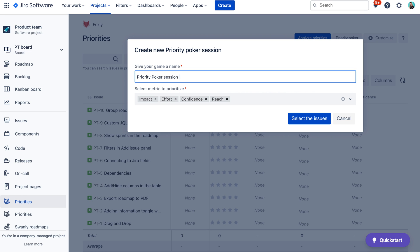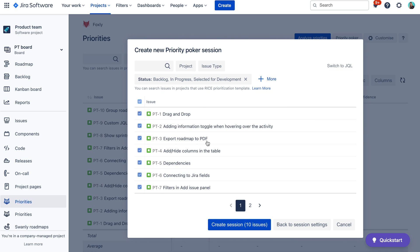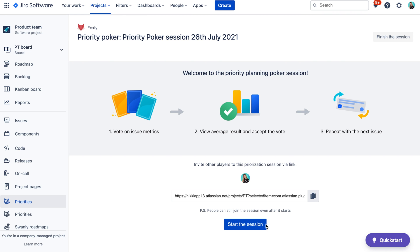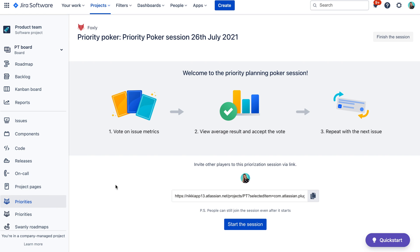Give your game a name, select the metrics you want to prioritize, and then select issues. Once the game is created, you can invite other players using the link, and you can also see who has joined the game.